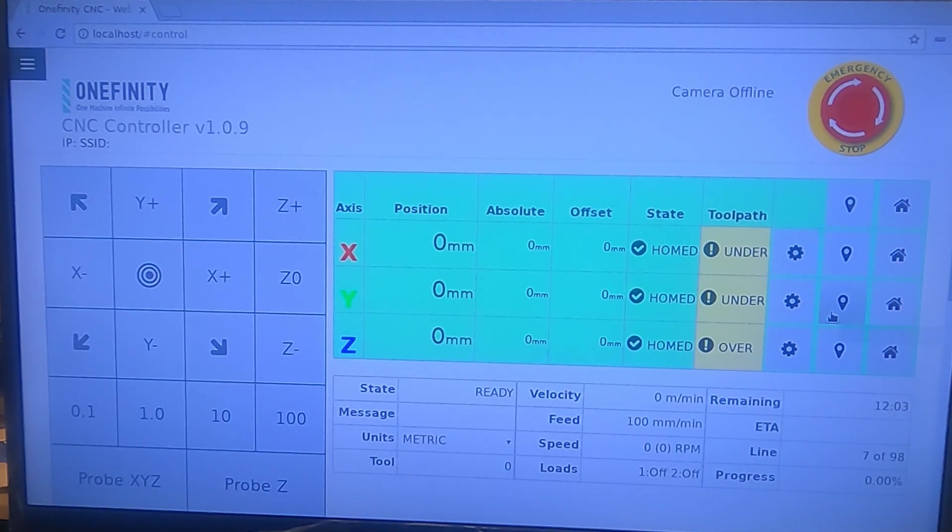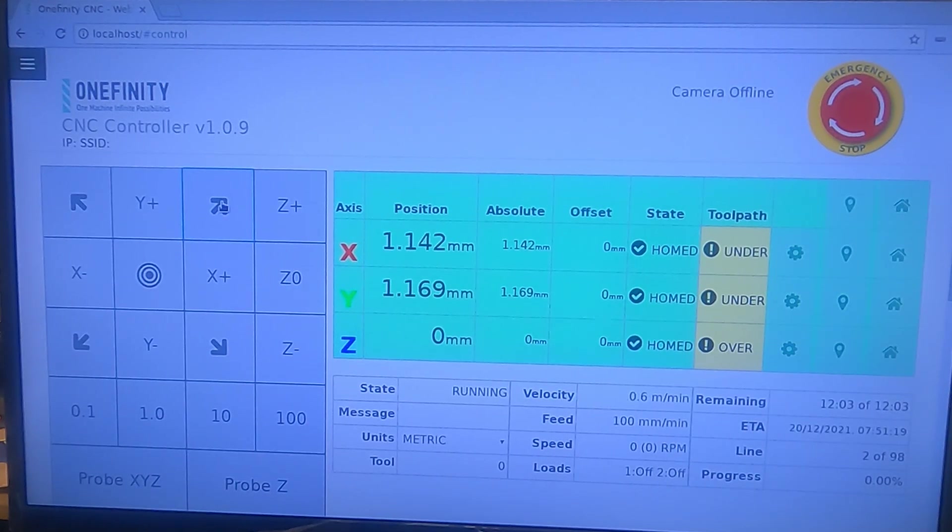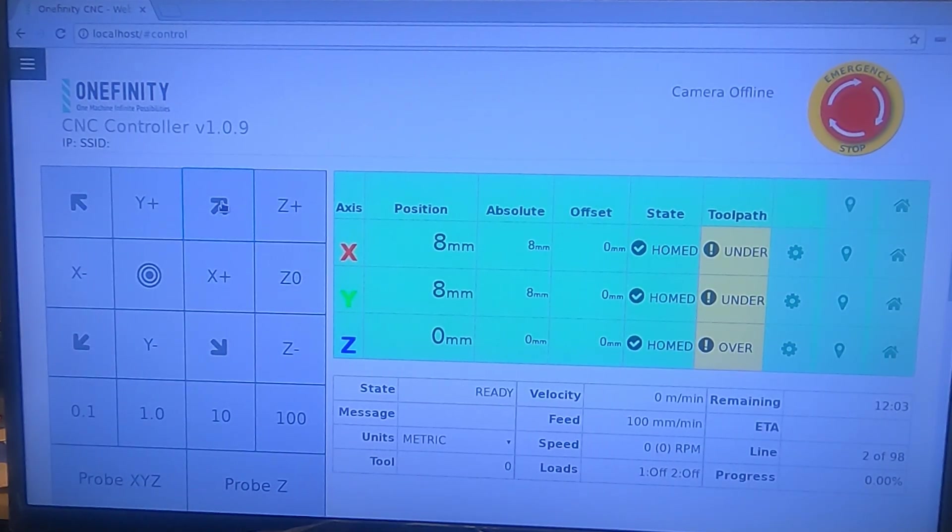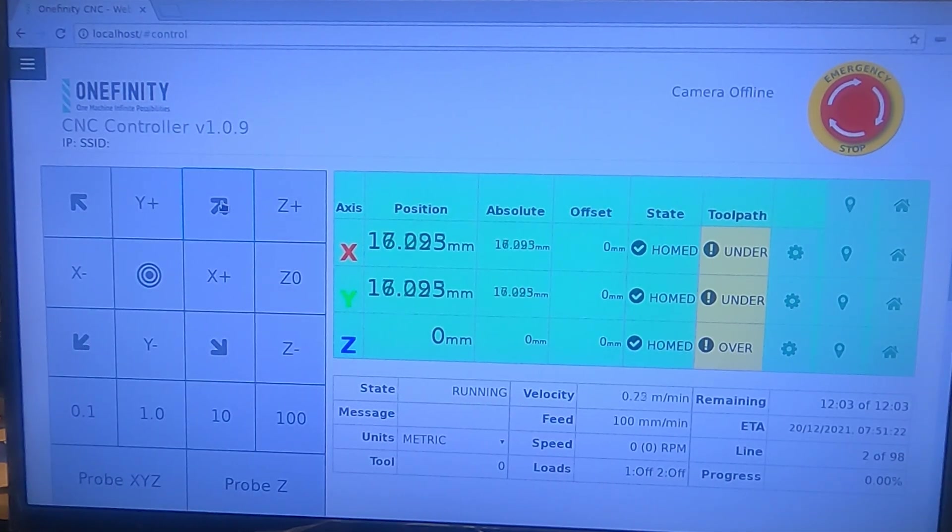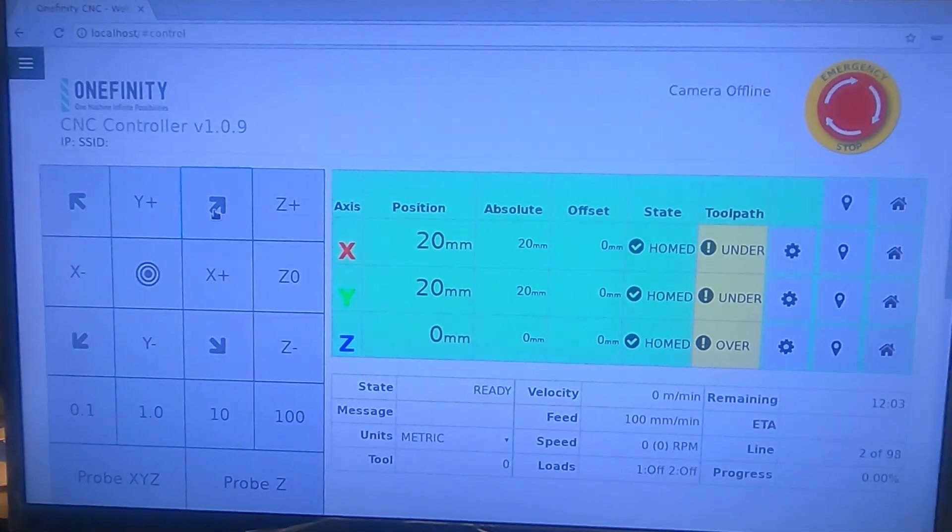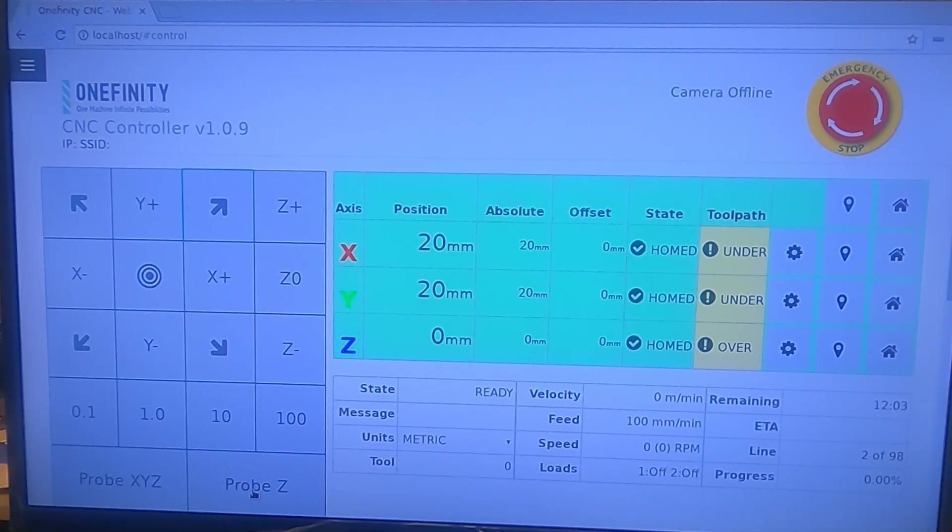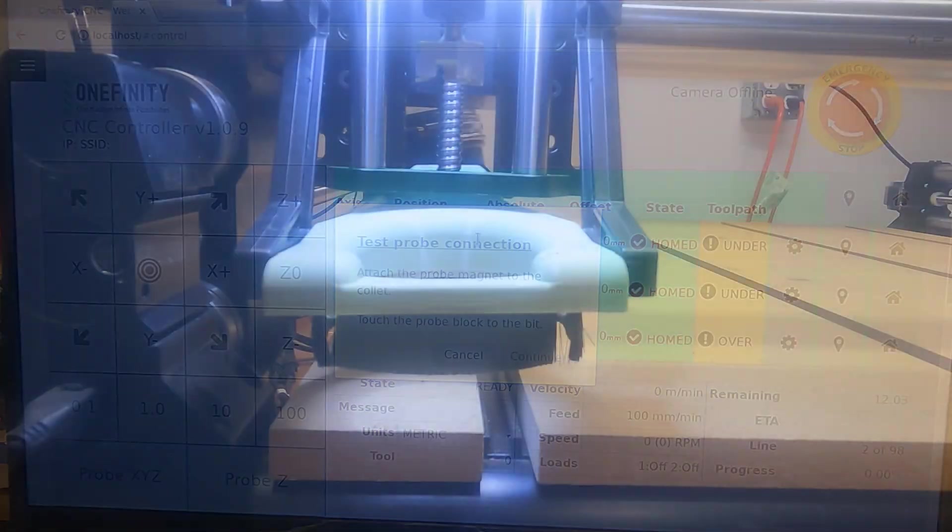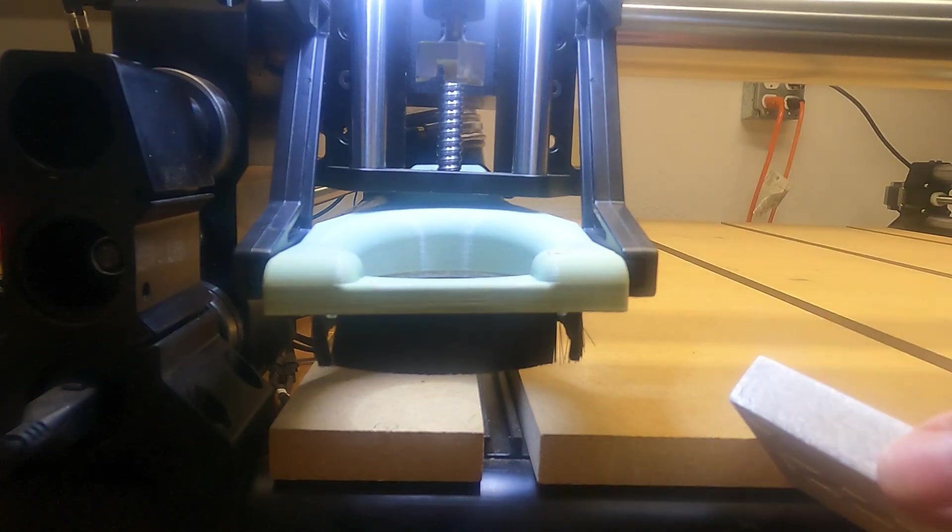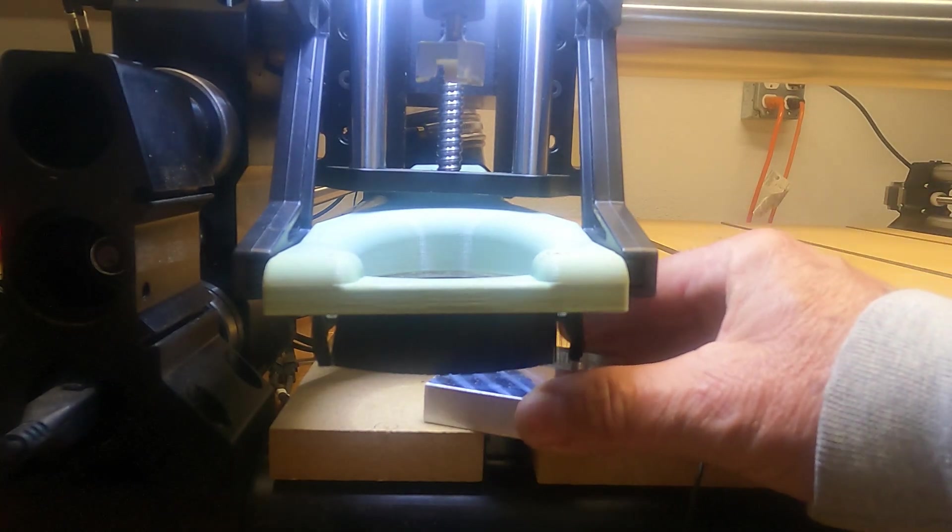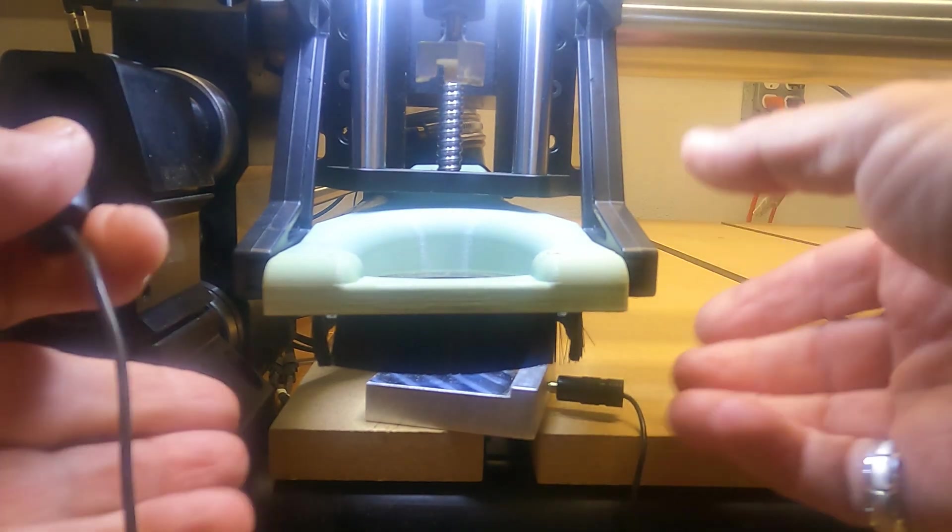So we're going to move inside on the surface a little bit, just enough so I can get my Z probe on there. Okay, so I've got my Z probe here. We're just going to sit that underneath a bit and I've got my dust boot moved up out of the way.